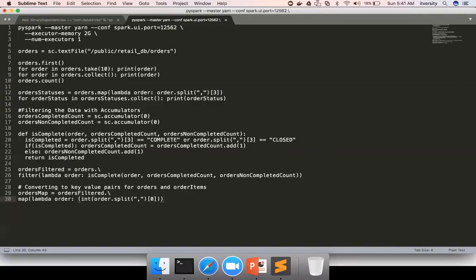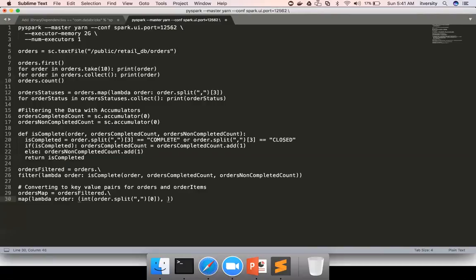One is performance. Joining two datasets as integers is better in performance compared to joining them in the form of string. Also, sometimes if you try to sort the data, comparing two values as numbers is different from comparing two values as strings. For example, if you try to compare 9 and 12 as numbers, 12 is greater than 9. But if you try to compare 9 and 12 as strings, 9 is greater than 12. So there could be functional issues also if you do not typecast the data to its original format. Hence, as part of this map function itself, I'm typecasting order ID to integer.